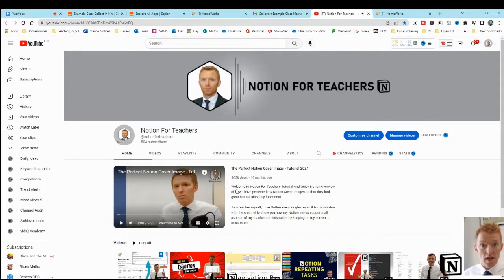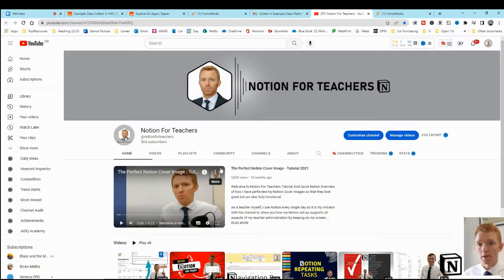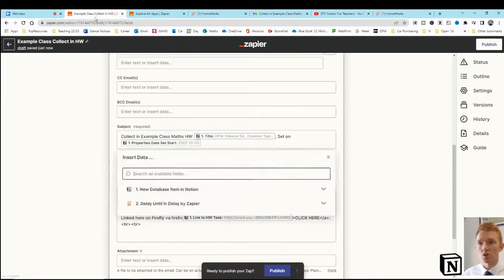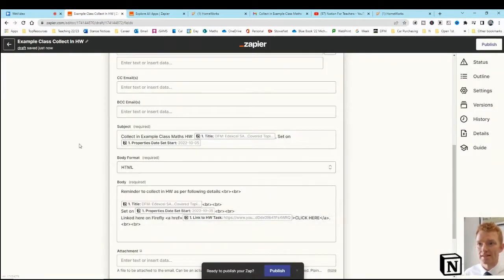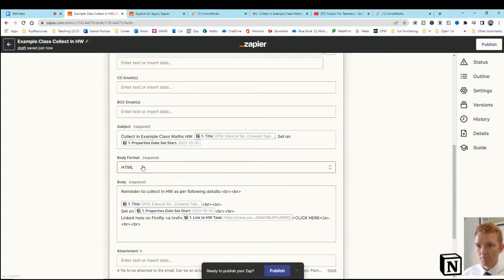But it's there, that can be linked to anything. So why wouldn't you link it to the exact task in your homework management system? So whenever you click on the link in front of the class, the students can all see that. Okay, and it's all built in there.